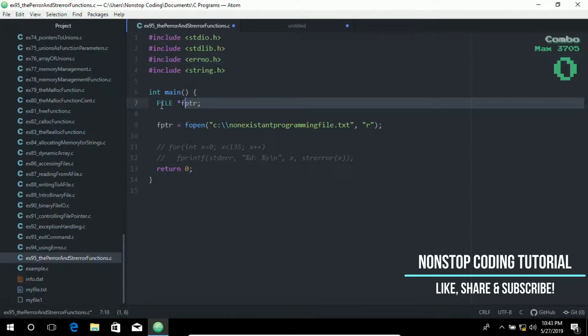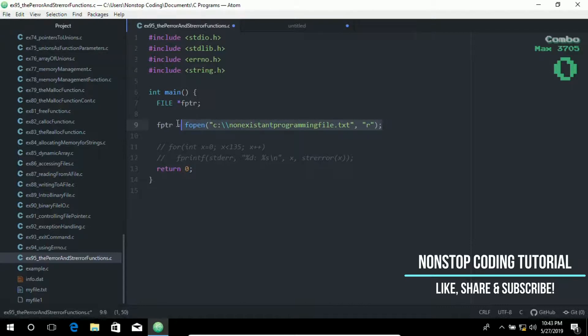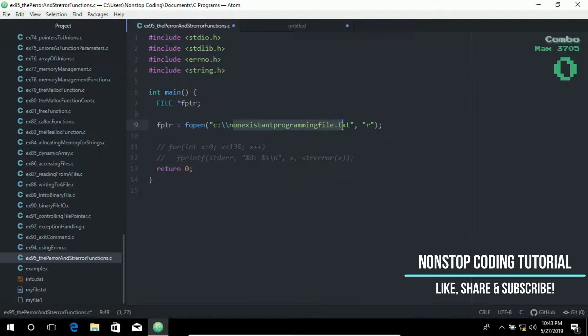We have also created a file pointer on this line. And on this line, we open a non-existent programming file.txt, which is a non-existent file.